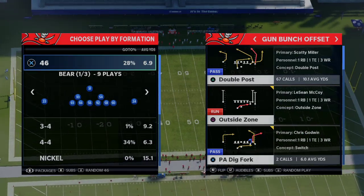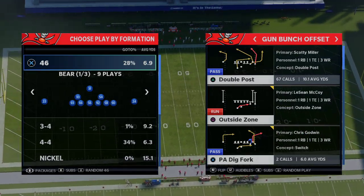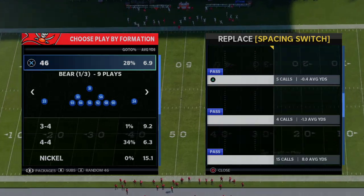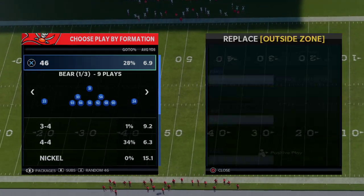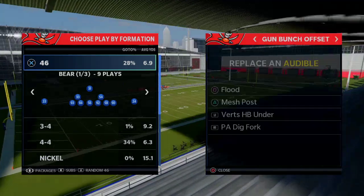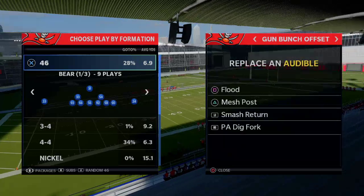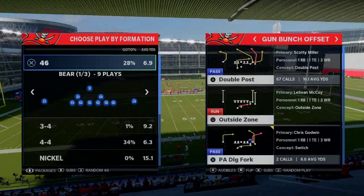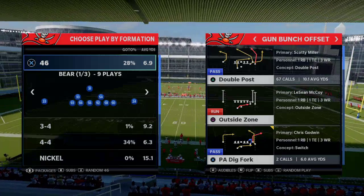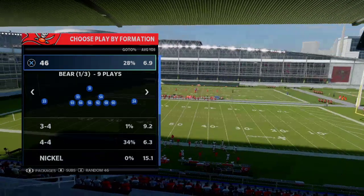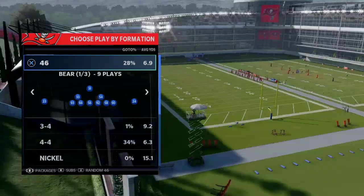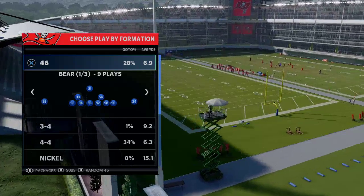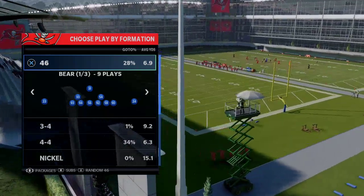We're going to go against what I believe to be one of the best offenses in Madden 21 right now — the Gun Bunch. With the Flood concept, you have Mesh Post, Smash Return, PA Dig Fork, and Double Post. We've got Brady primarily so we can use Hot Route Master, just to show you the tool belt you have on the defensive side of the ball.